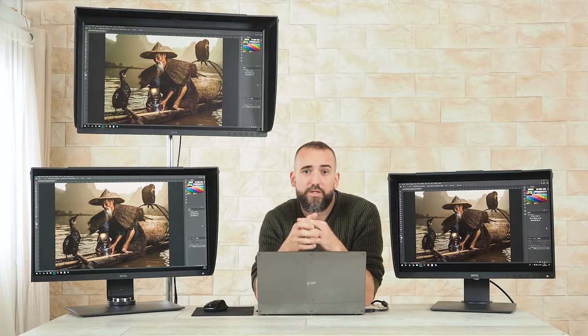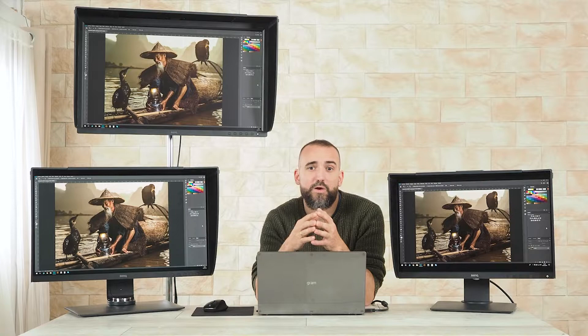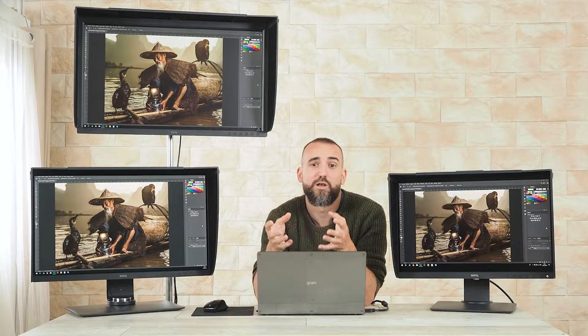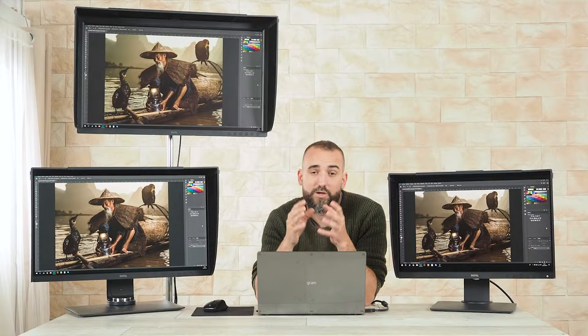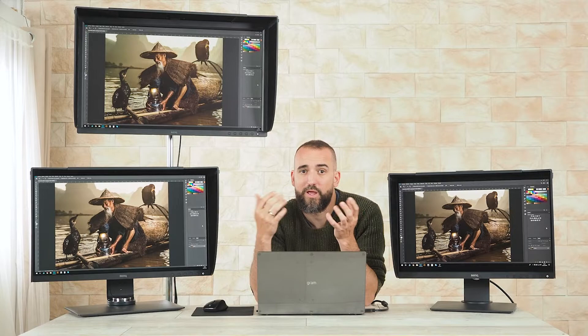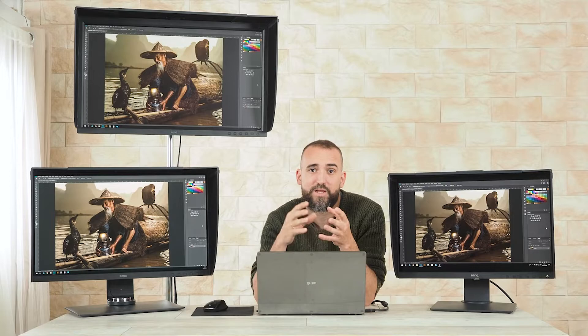It is important to understand that BenQ makes all kinds of monitors, but the ones that are really made for photographers are the SW range. The SW are monitors that allow hardware calibration, something extremely needed for color accuracy. In that range BenQ offers four monitors: 24 inch 2K, 27 2K and 4K, and 32 inch 4K.